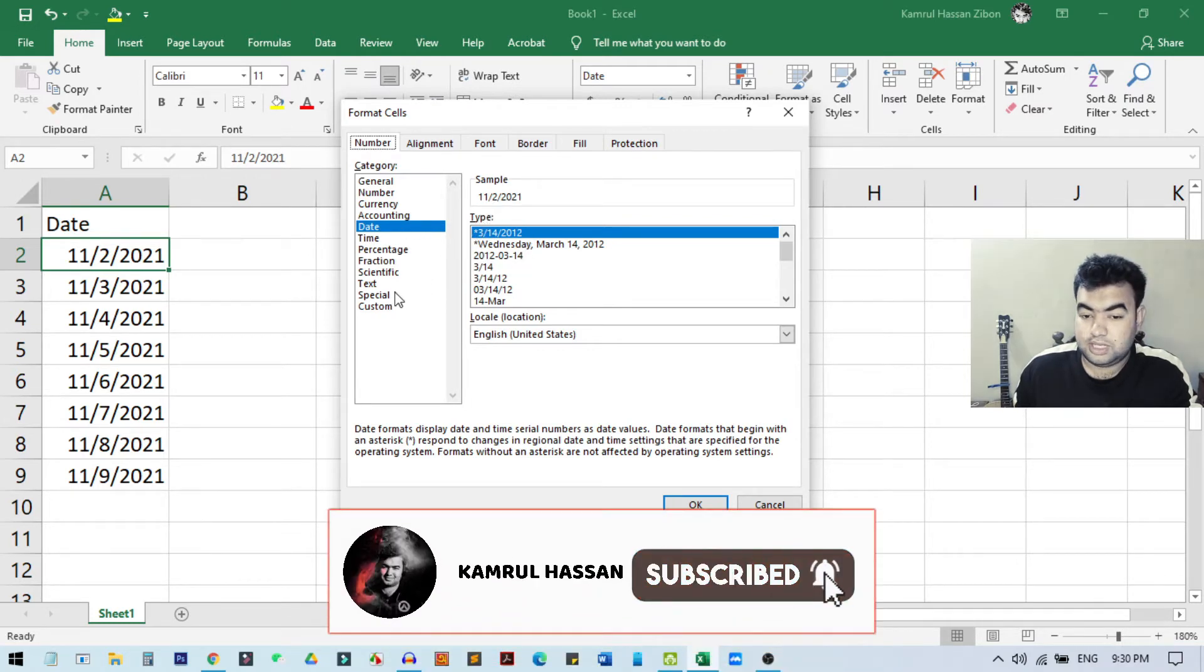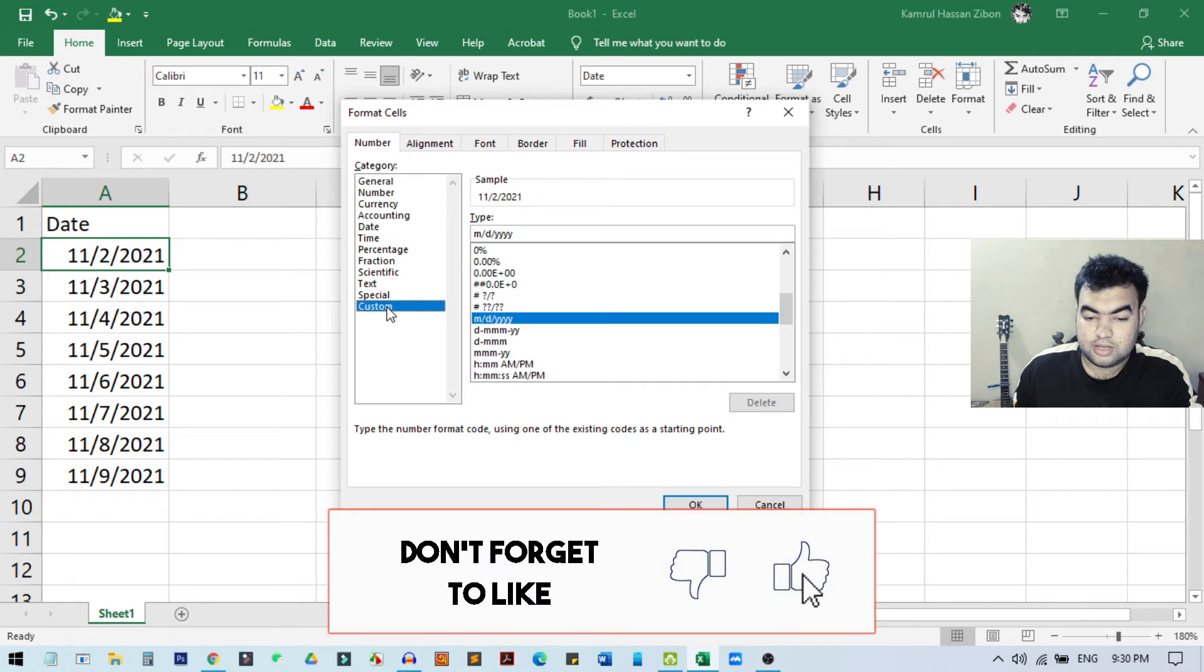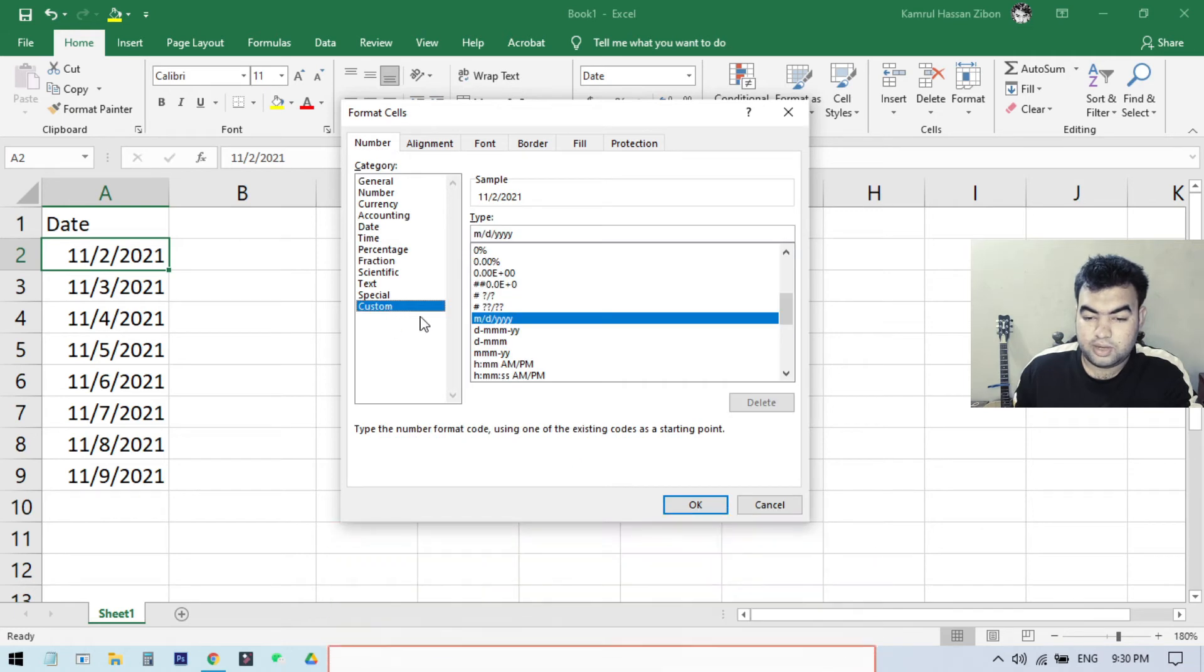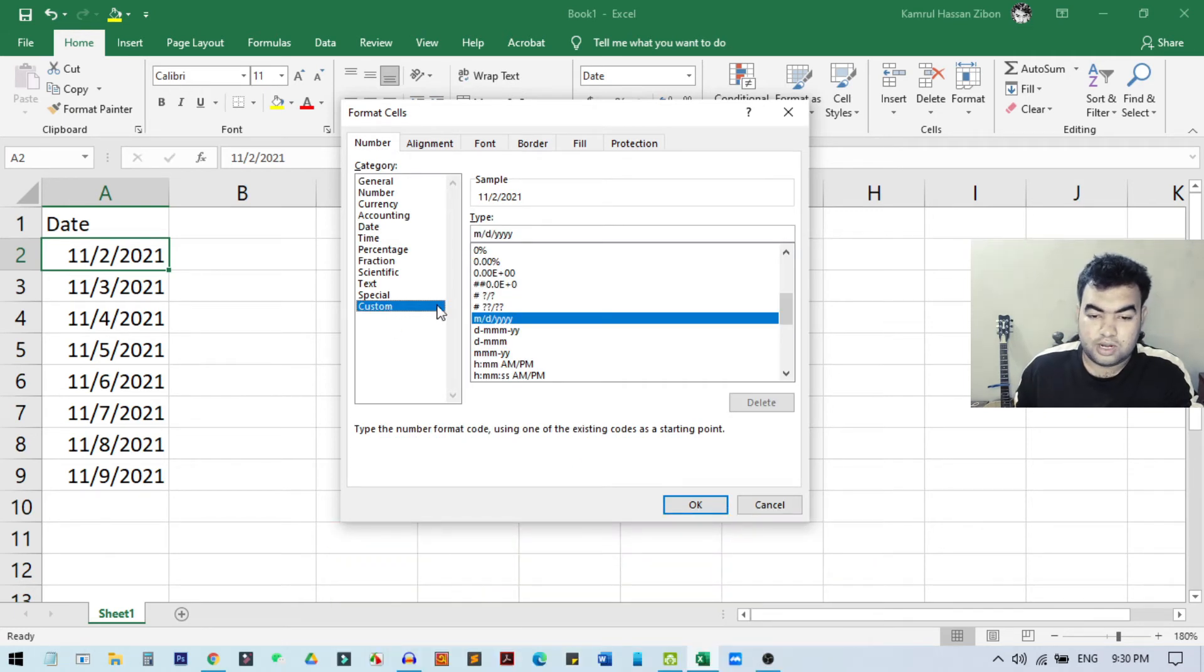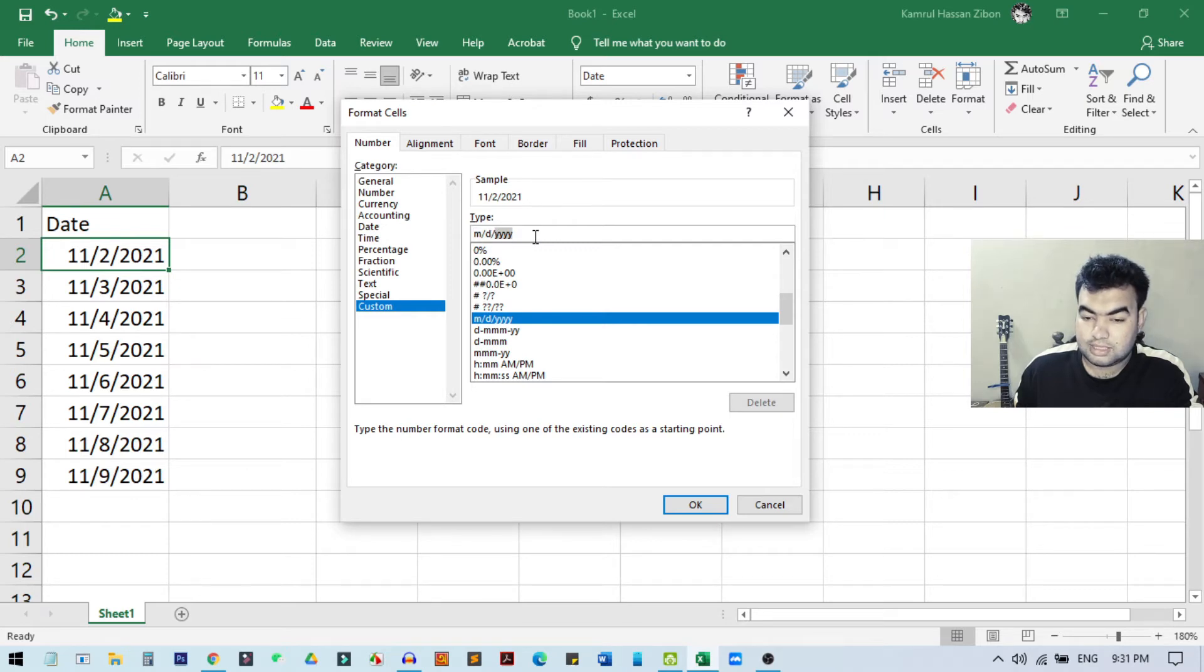Once I come here, you can see this is the date format we have already selected. But what we need to do is select the Custom format. So I just click on Custom format, and from here we can show it as we want. Like if I just show this month, date, and year, you can see we will display the month, date, and year.